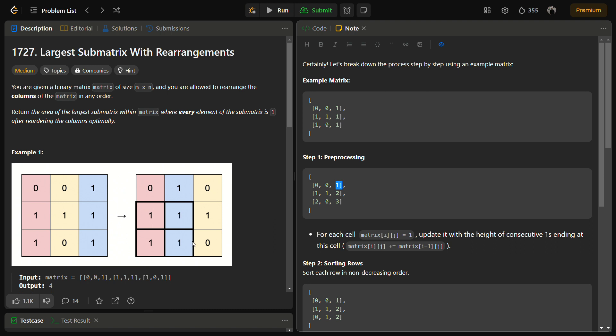you can get a submatrix of size two cross two with all the elements as one. And I think this is the maximum possible size of the submatrix where each and every element can be one.